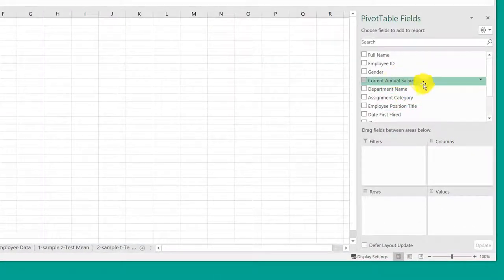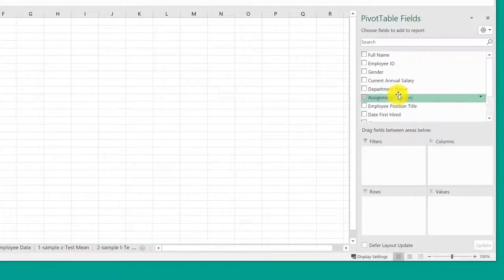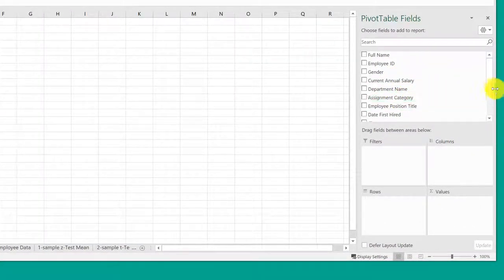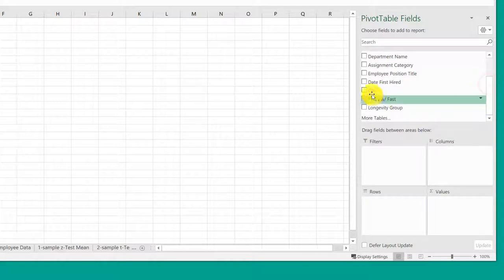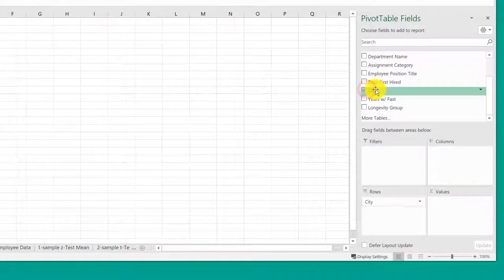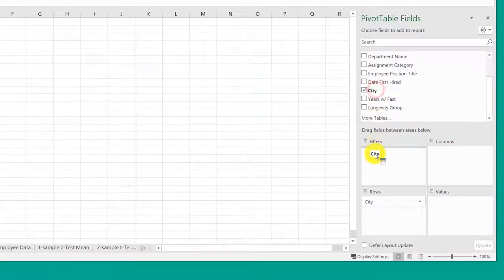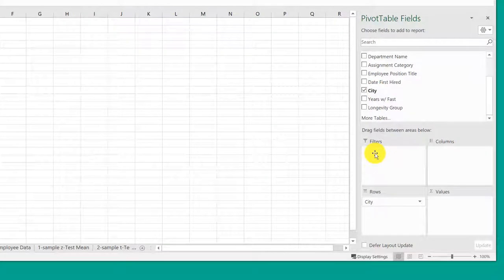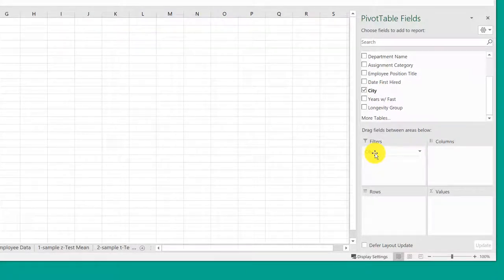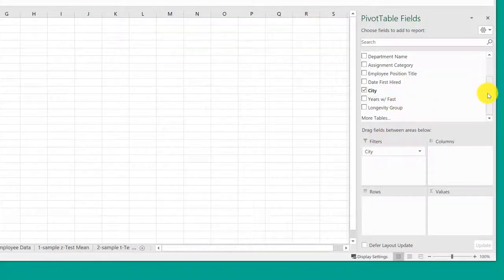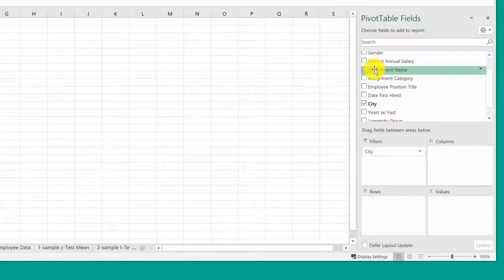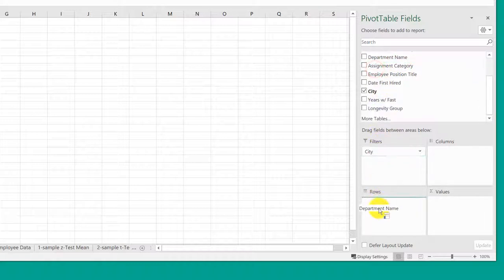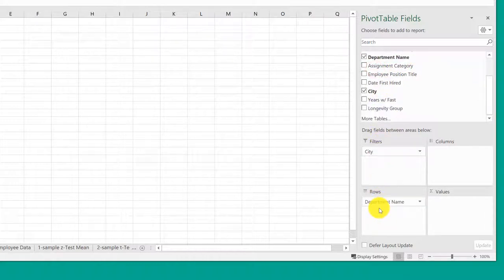I'm going to go over here and I'm going to take the office, the city I guess it is, and drag that down as a filter. Then I'm going to take the department, drag that down as a row in my table.